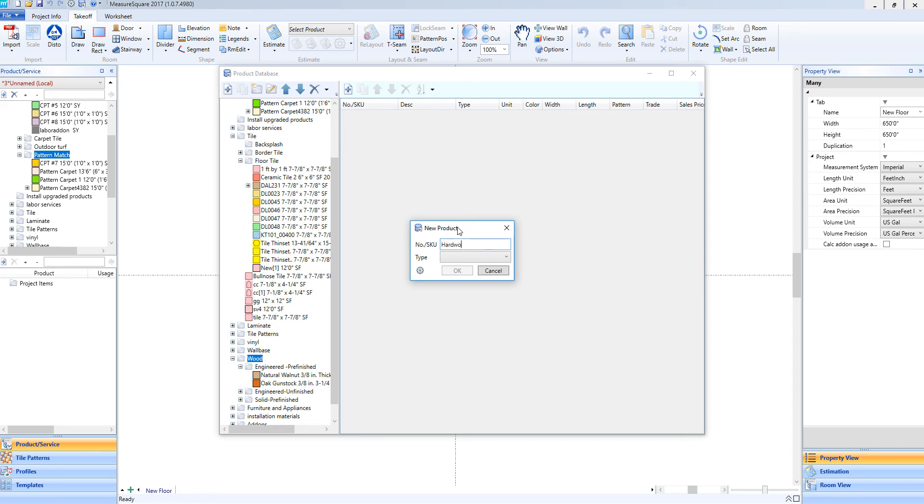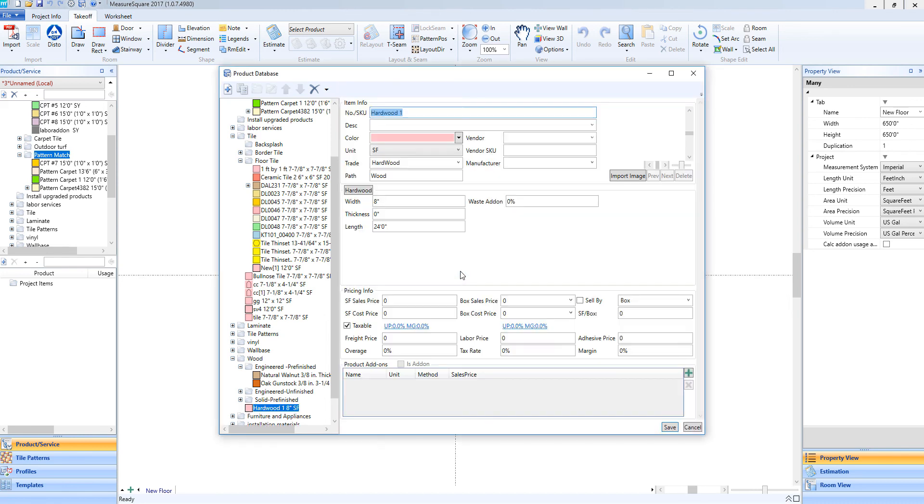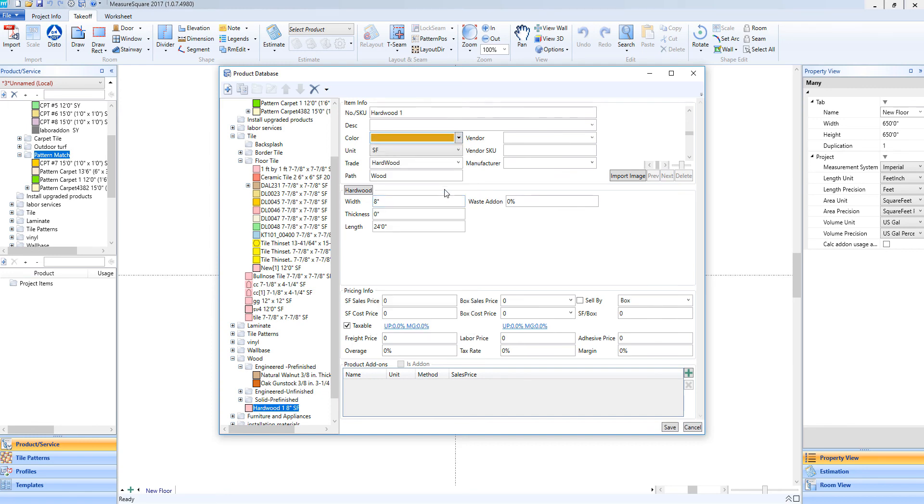For the type, let's go ahead and choose hardwood. If we're using a laminate plank, we can also choose the laminate type located below. Just like before, you'll see we have our item info section, where we can choose our display color, enter in our manufacturer information, but you'll see the plank area is set up a little differently.